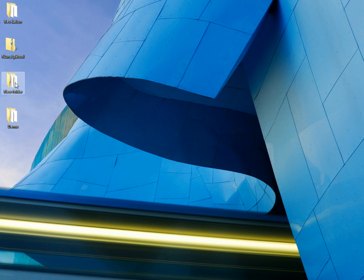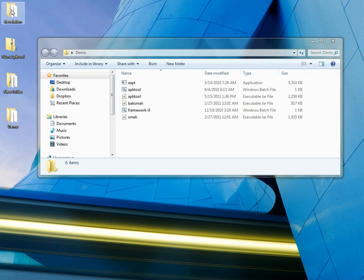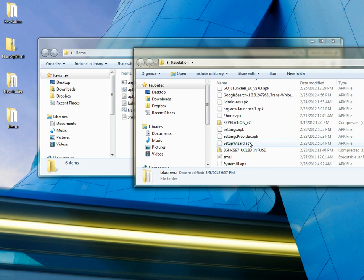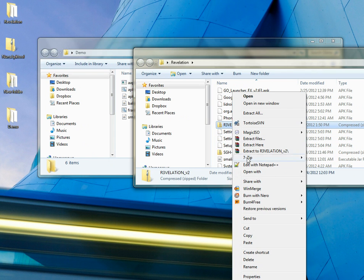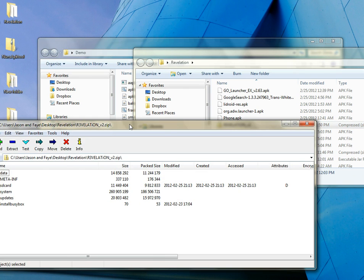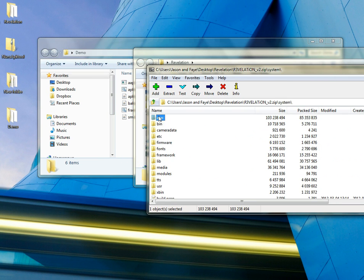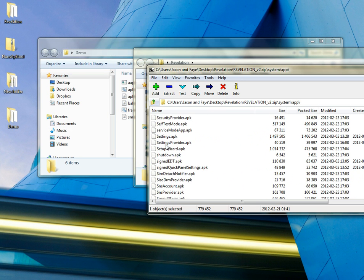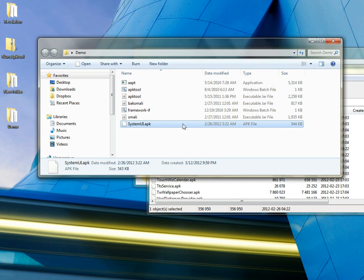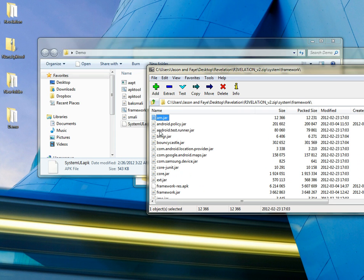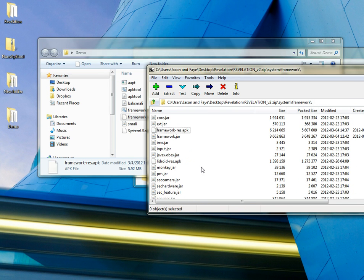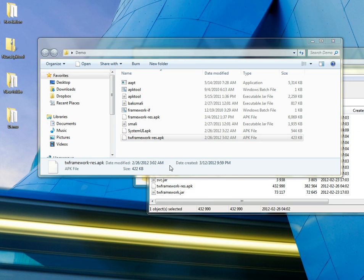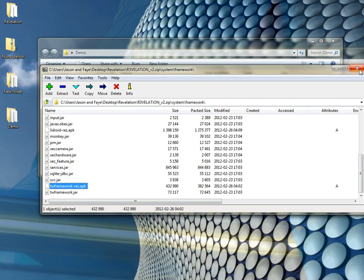What you need to do is add the files that you want to decompile in here. I'm going to go back to my Revelation folder, and I have Revelation version 2. I'm going to open that archive. Then I'll go to System App, and to get things started, you're going to want to get the system UI and place it in that folder. Then from the framework, you're going to want to take the framework res apk, and you're going to want the tw framework res as well. We need those three files to build the framework, which is needed to decompile and recompile all your files successfully.